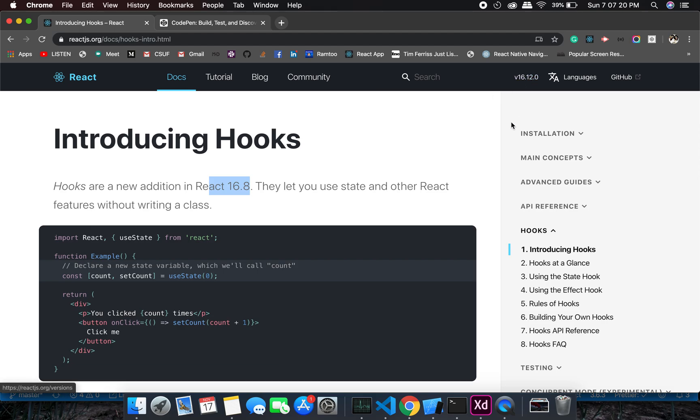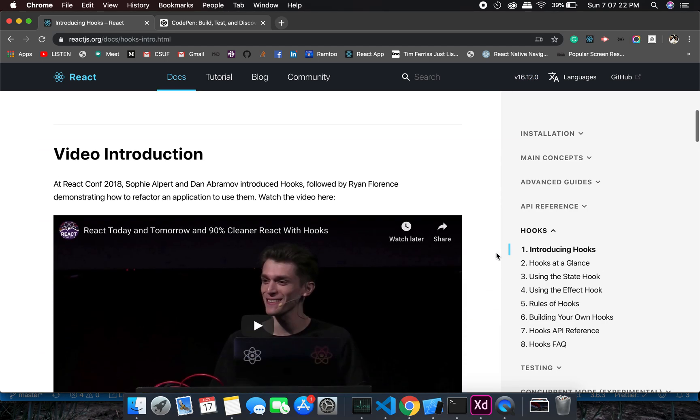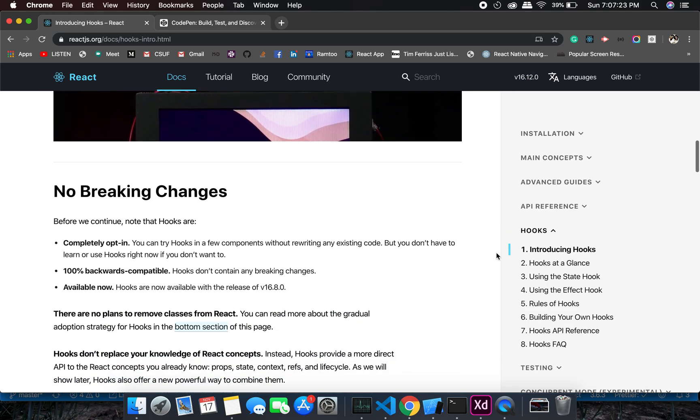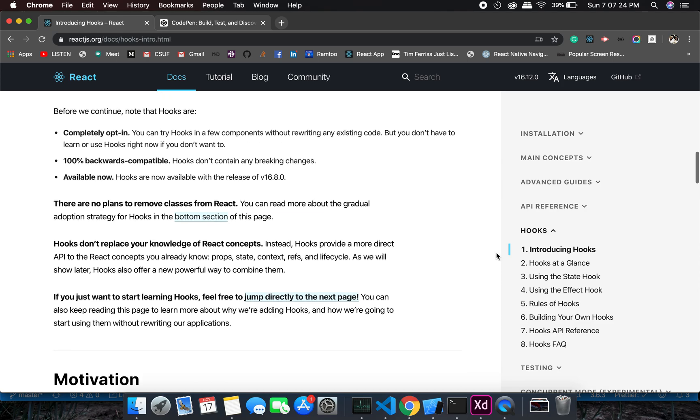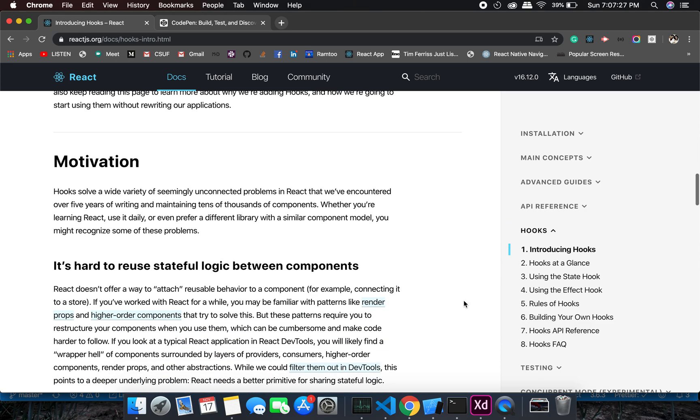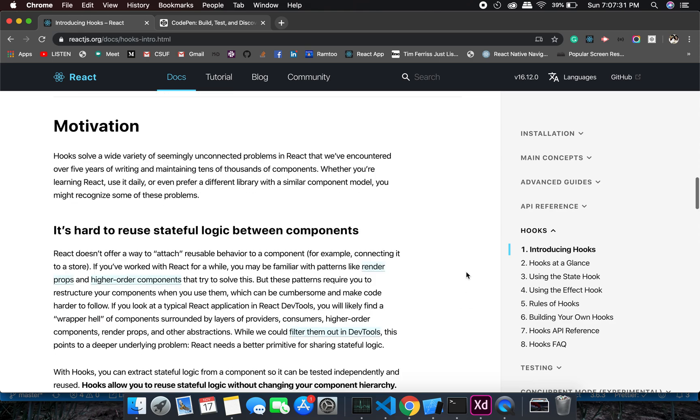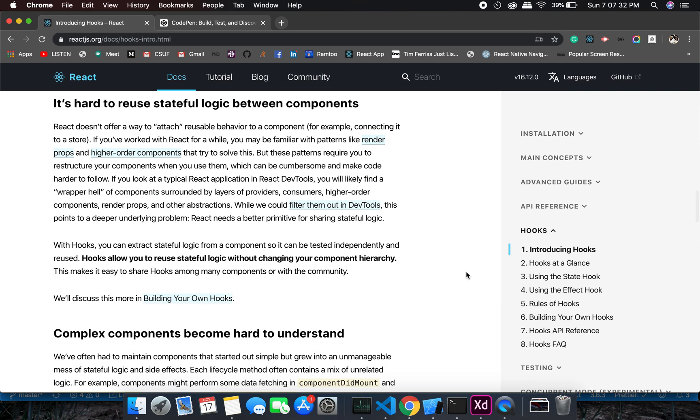Hooks is really nice. It takes a while to get used to, not too much, but it's really nice rather than using classes. In the next episode, let's start with the setup. Thank you and see you in the next video.